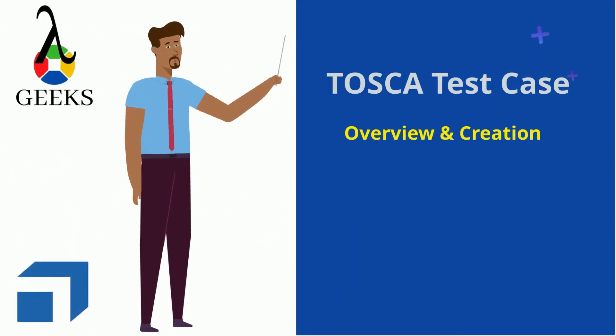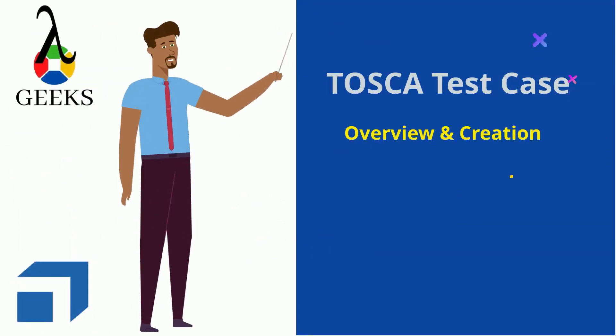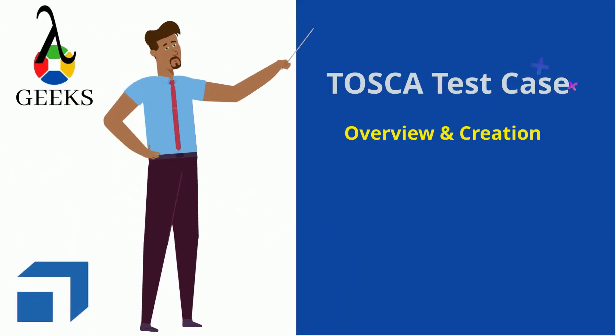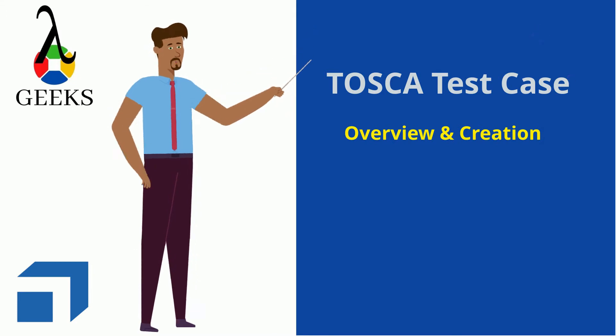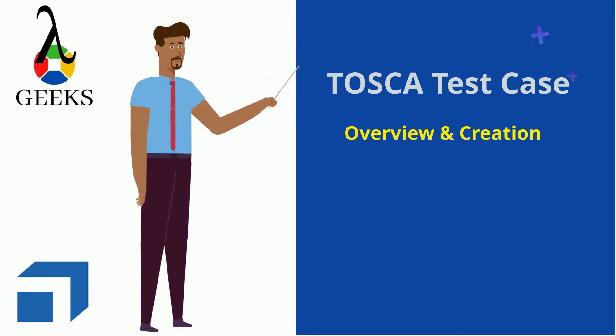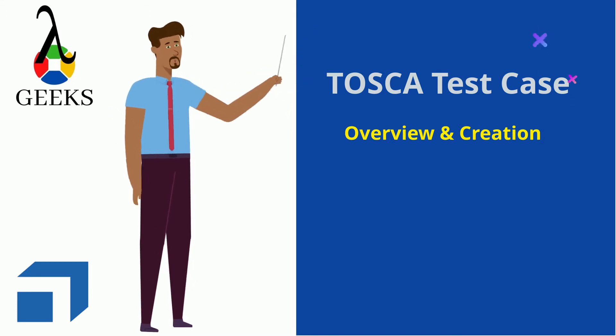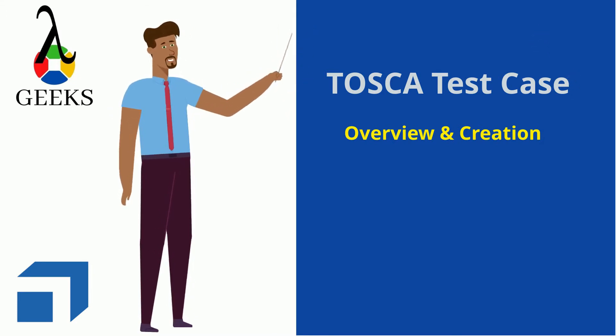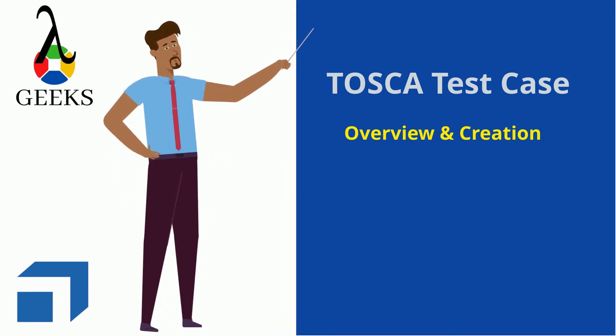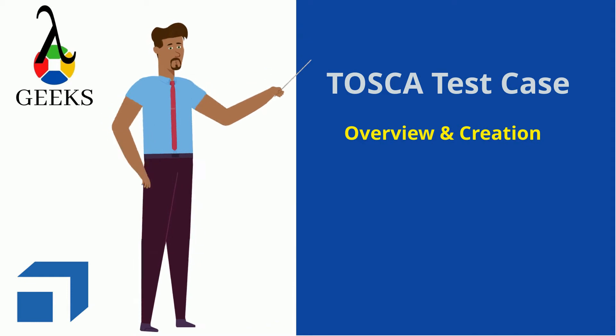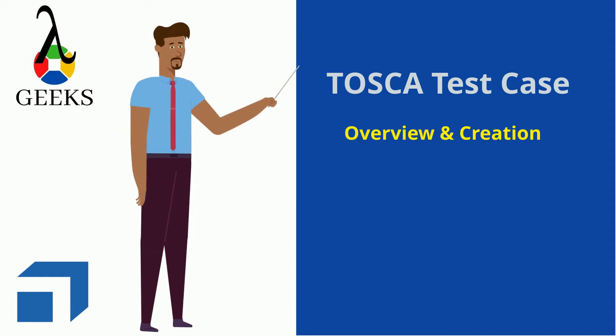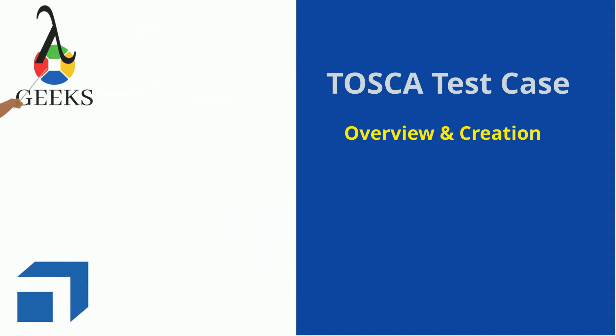Through this video, I will explain the overview of Tosca test case. Also, I will guide to develop the test cases with the help of modules which are created during the last tutorial.